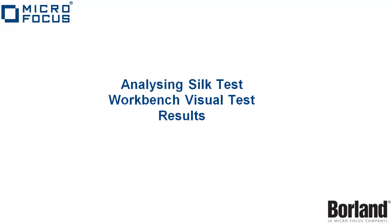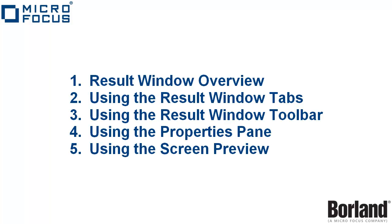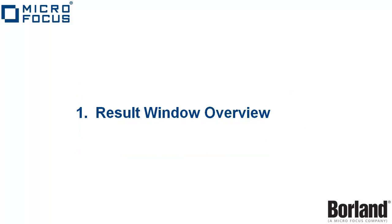This video analyzes SilkTest Workbench visual test results and is covered in the following sections: the Result Window Overview, using the Result Window Tabs, using the Result Window Toolbar, using the Properties Pane, and using the Screen Preview.